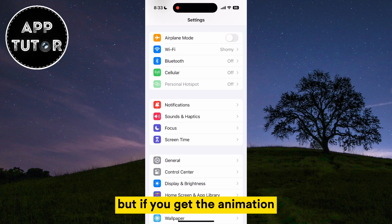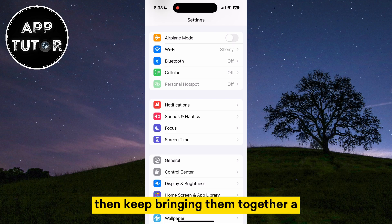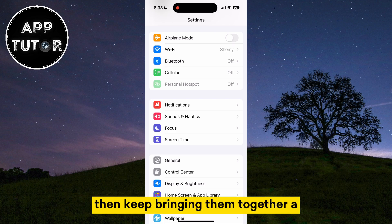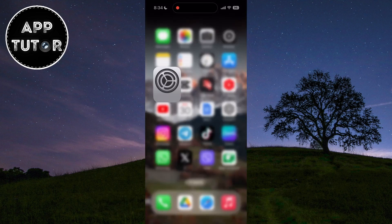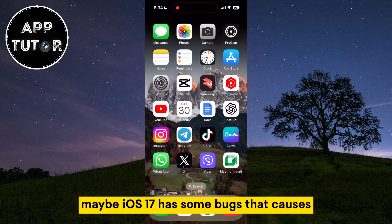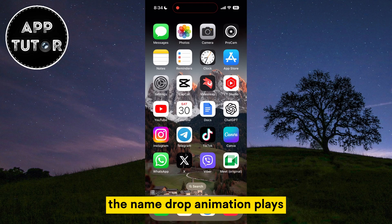But if you get the animation and the share screen is crashing, then keep bringing the phones together a couple of times until it works and until you share your contact info. Maybe iOS 17 has some bugs that cause the share screen to crash once the NameDrop animation plays.